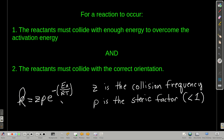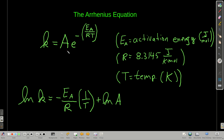We can write this in an equation. The rate constant is equal to the collision frequency Z times the steric factor P times this exponential function. Z is the collision frequency, P is the steric factor — always less than 1 — taking into account the orientation. We're going to look at a simplified form of this, the Arrhenius equation, where we combine the collision frequency and the steric factor into one term A, called the Arrhenius factor. This is the Arrhenius equation.